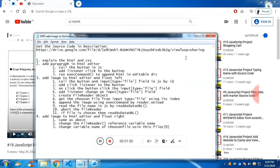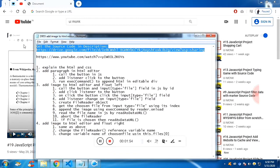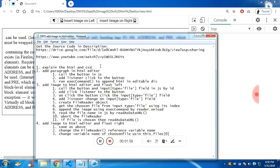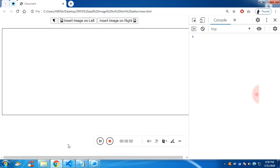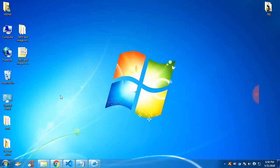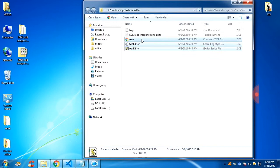This is the notepad. I will paste all the things in the description. You will also get the source code in the description. Now let's get into the first step. If you extract the file, this is how the file will look like — you will get one HTML file, one JavaScript file, and one CSS file.